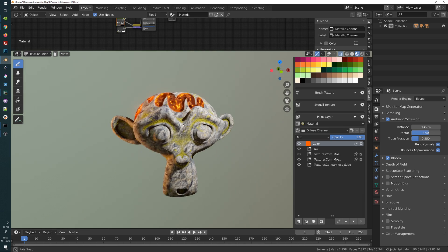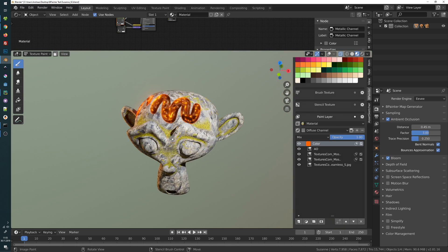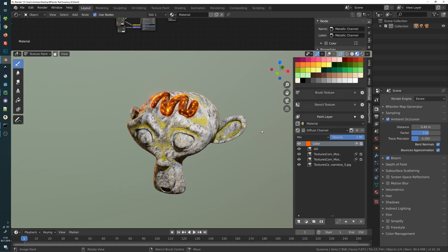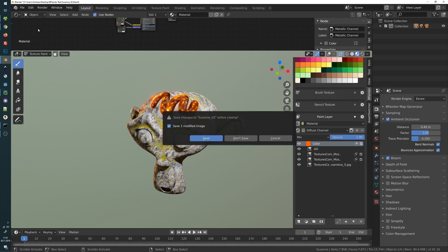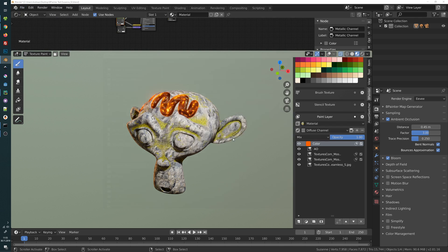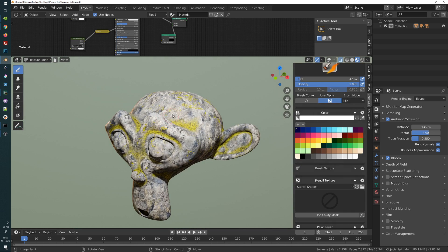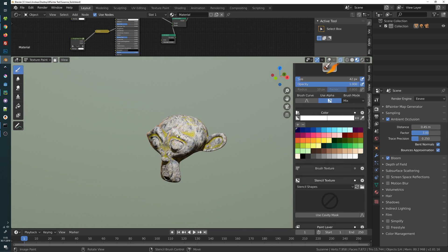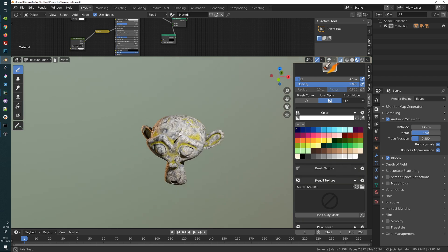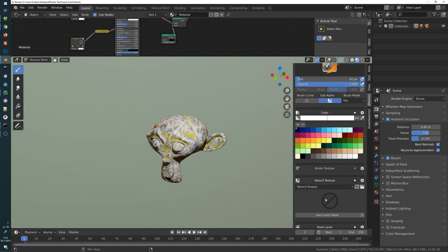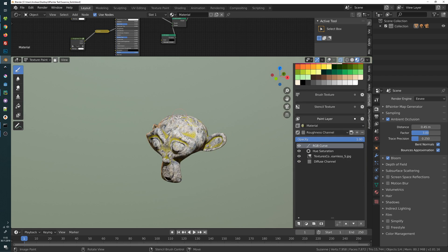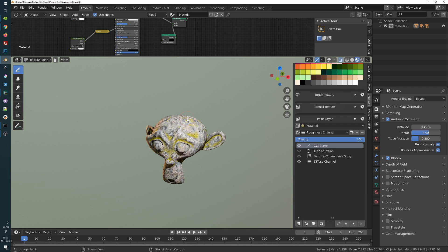Before we recreate this, if you haven't subscribed yet to my channel please feel free to do so and hit the notification bell so you will get notified in the future. I will open Suzanne here — this is how we left the character last time — and now I will show you how to create such a material.